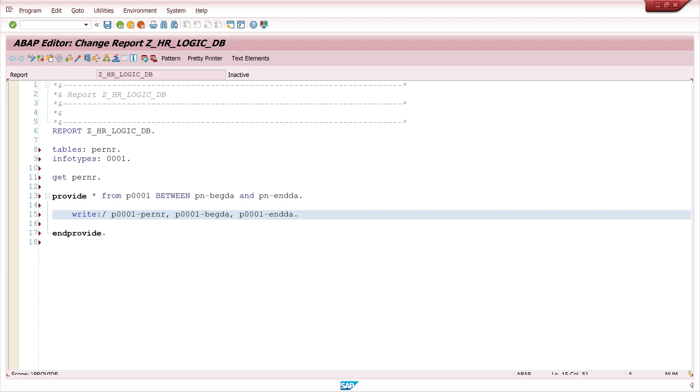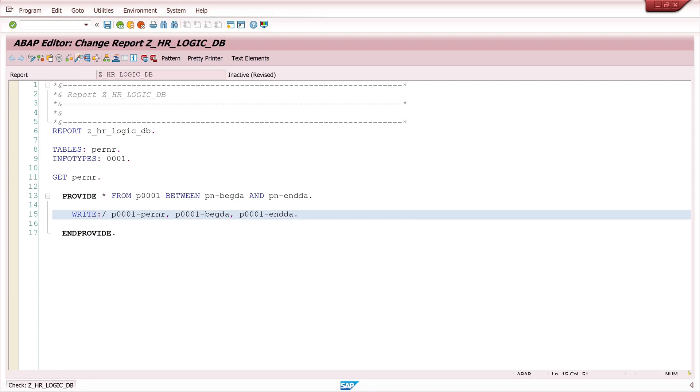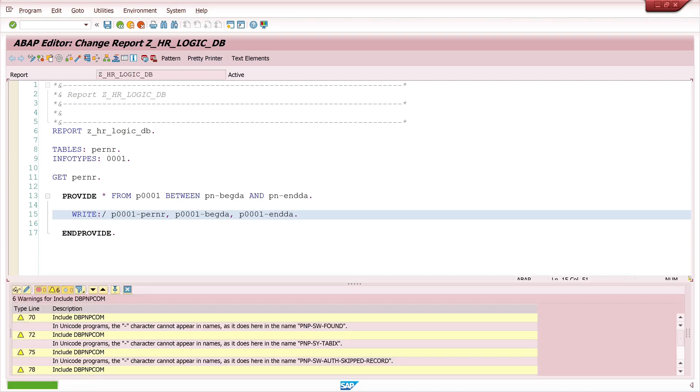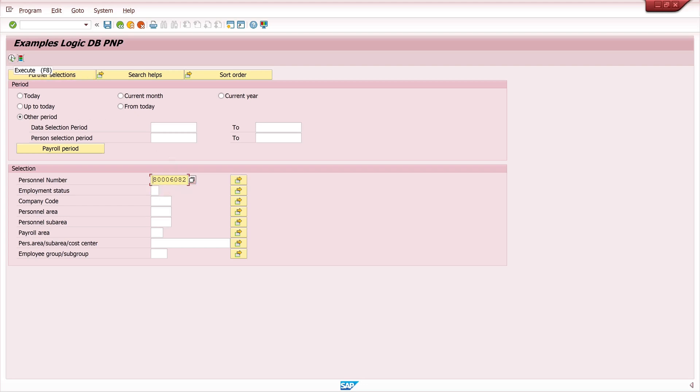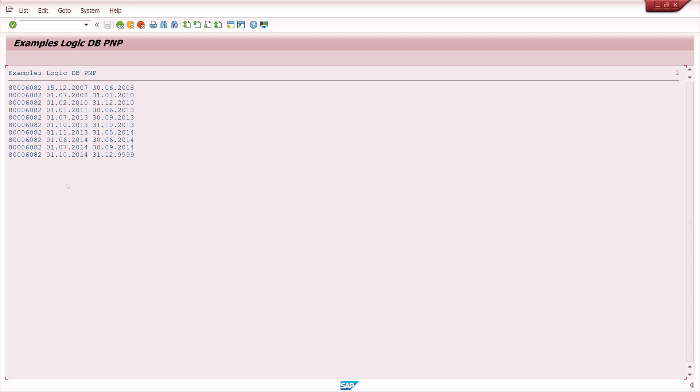After that I activate the program and I run the program. These are my input fields, my selection area, and here I can pass the personal number. Then I click on run and we see we have 10 entries in the infotype 1 for this personal number.